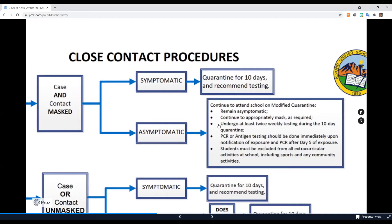That's testing on day one, day four, day seven, and day 10. For instructions on how to administer these at-home tests, click on the link at the top right of this video. The PCR test or antigen test should be done immediately upon notification of the exposure, and a PCR test should be completed after day five of the exposure.